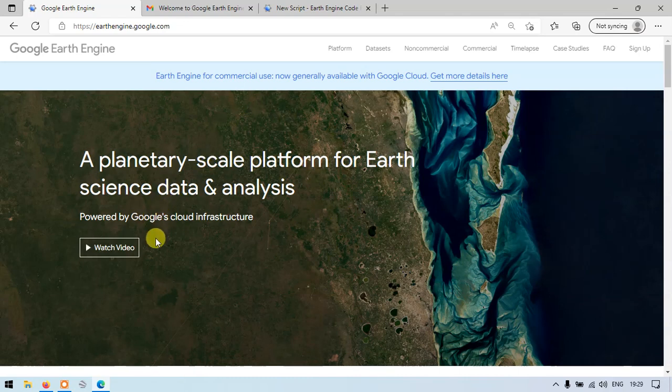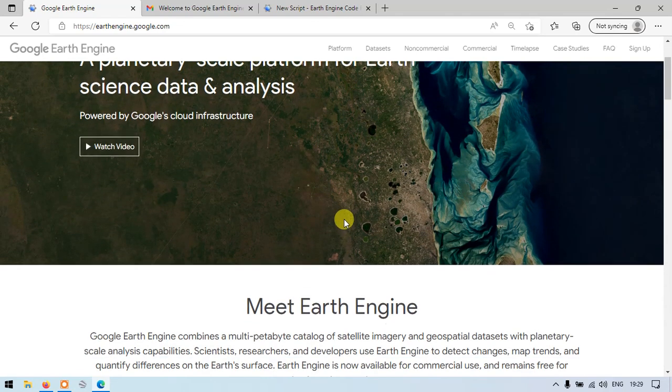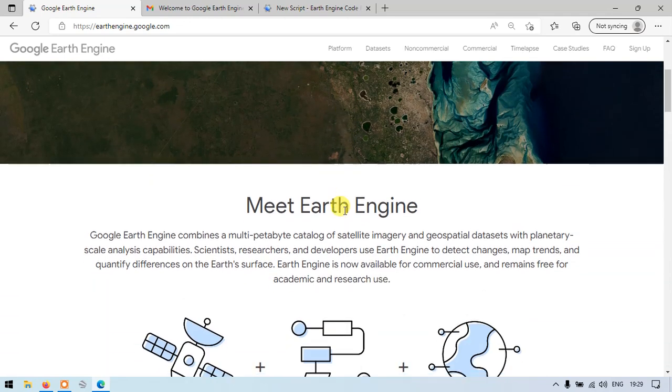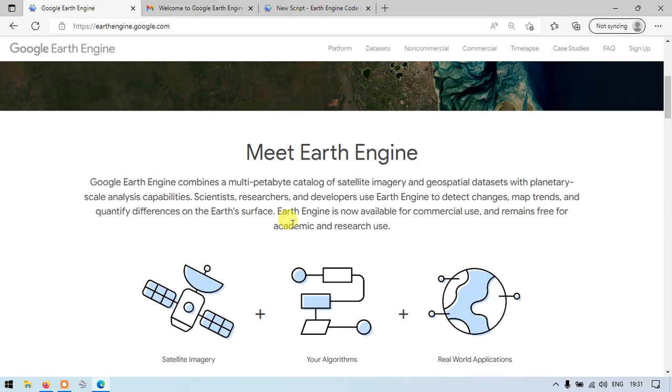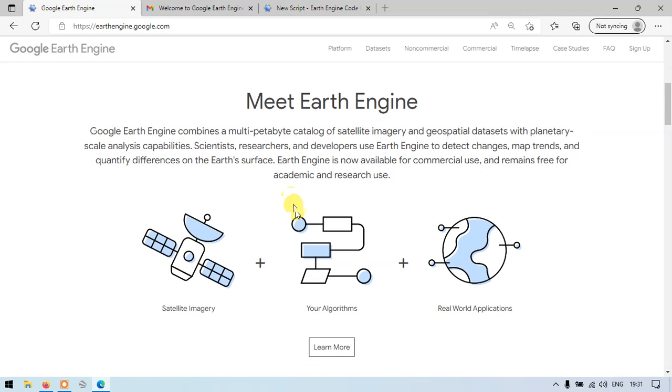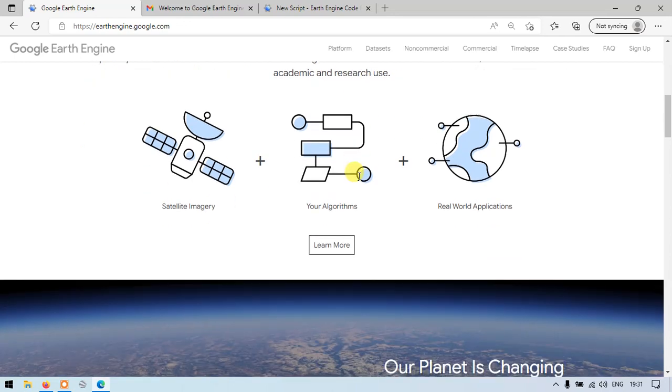Here we have an explanatory video about Google Earth Engine, a planetary scale platform for Earth Science Data and Analysis. Google Earth Engine combines a multi-petabyte catalog of satellite imagery and geospatial databases with planetary scale analysis capabilities. Scientists, researchers, and developers use Earth Engine to detect change, map trends, and quantify differences on Earth's surface. Earth Engine is now available for commercial use and remains free for academic and research uses.